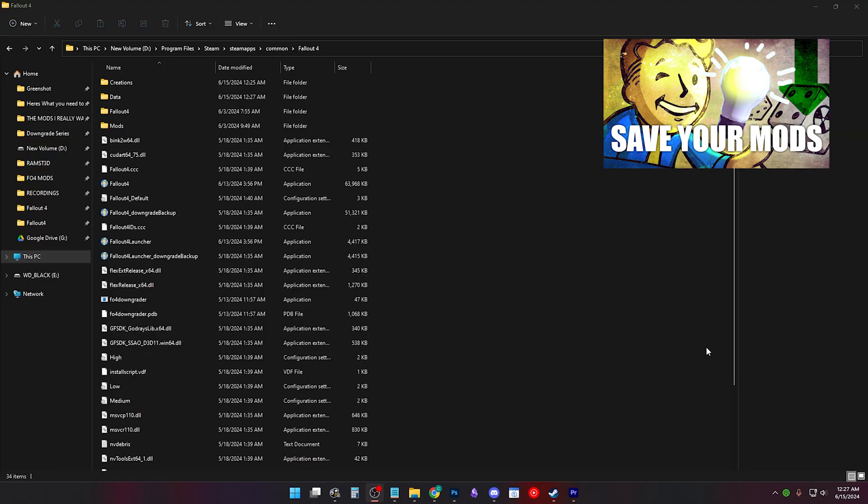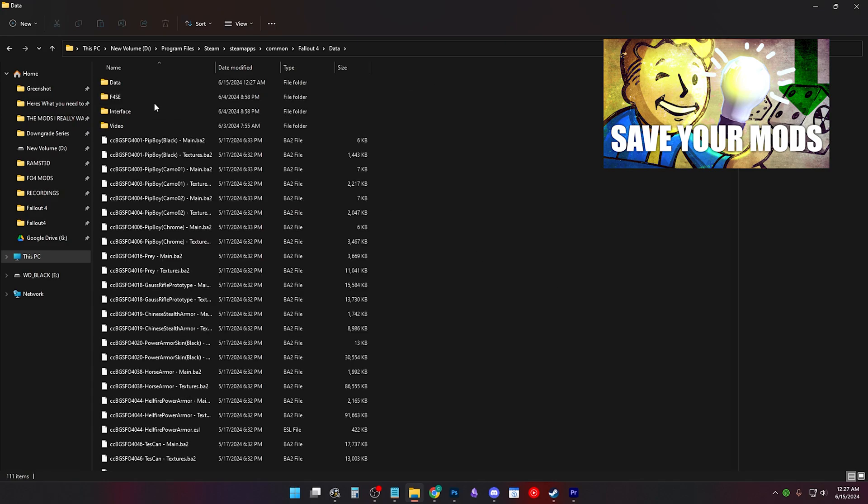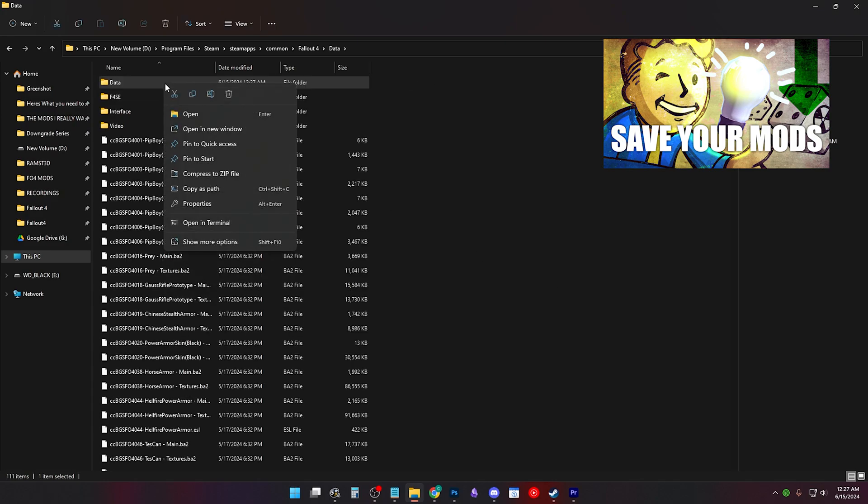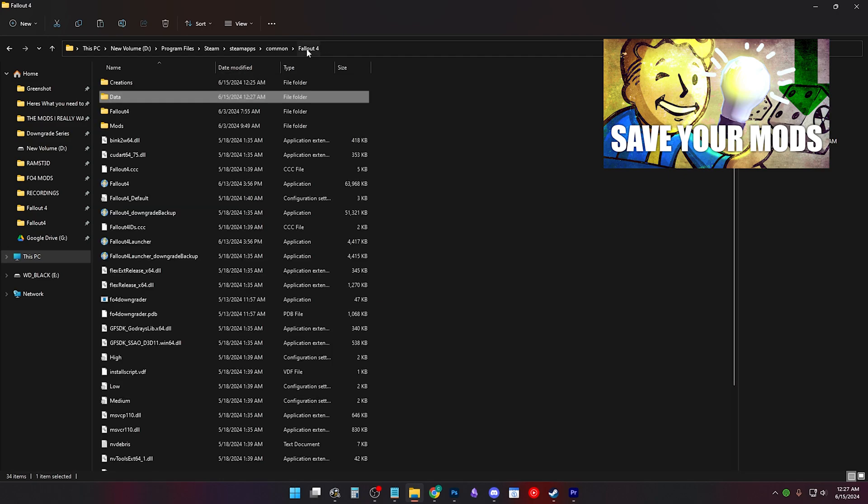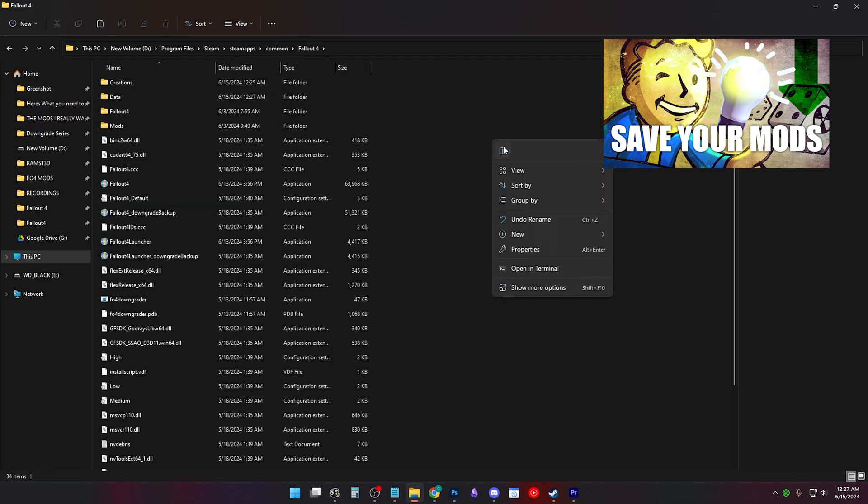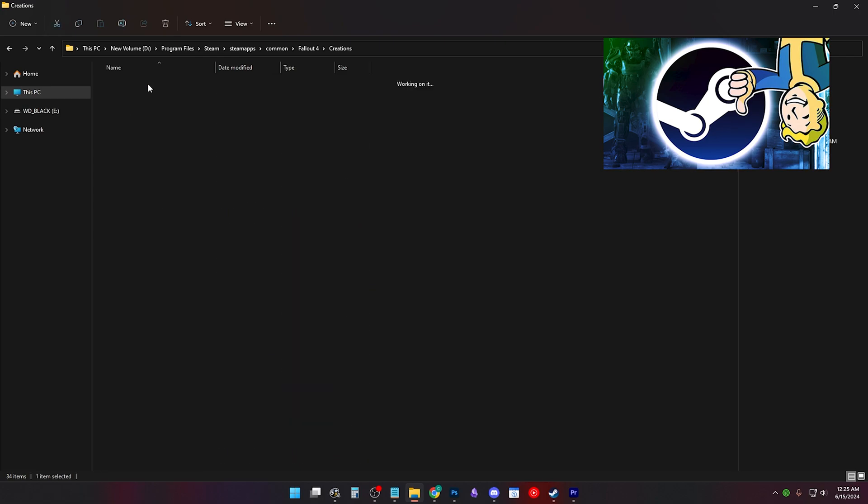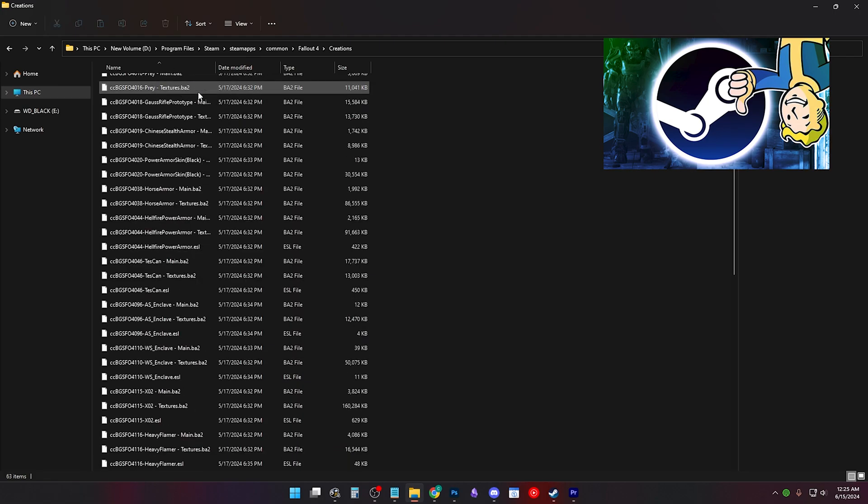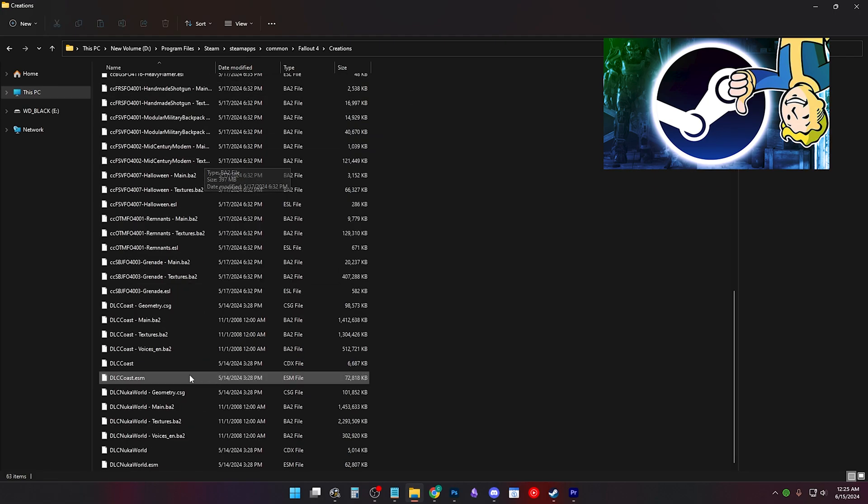If so, look at your Fallout 4 folder and Fallout 4 data folder. Is there anything missing? Or did you accidentally put a data folder inside of your Fallout 4 data? When removing the CC content, did you remove files without CC in front?